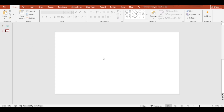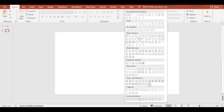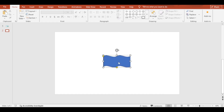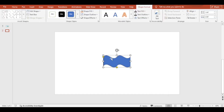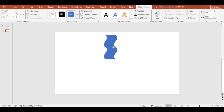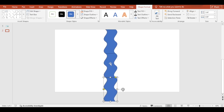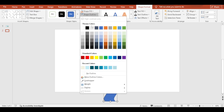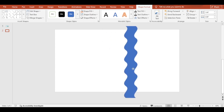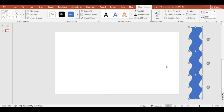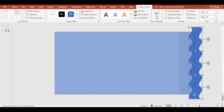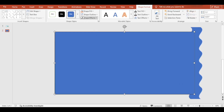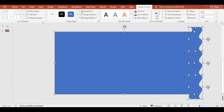Then go to the next slide. Insert a wave shape. Press Ctrl plus D and make a duplicate of it. Now add a rectangle shape. Pressing Ctrl, select all the shapes and merge shapes as union.